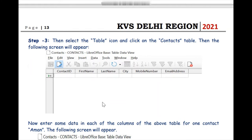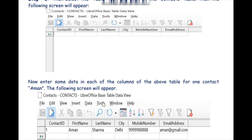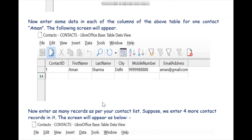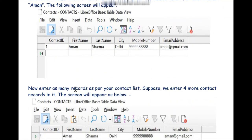As soon as we double-click on the Contacts table we will find the following screen. Now we have to enter some records. We are entering data for one contact named Aman — Contact ID: 1, First Name: Aman, Last Name: Sharma, City: Delhi, mobile number, and his email address.